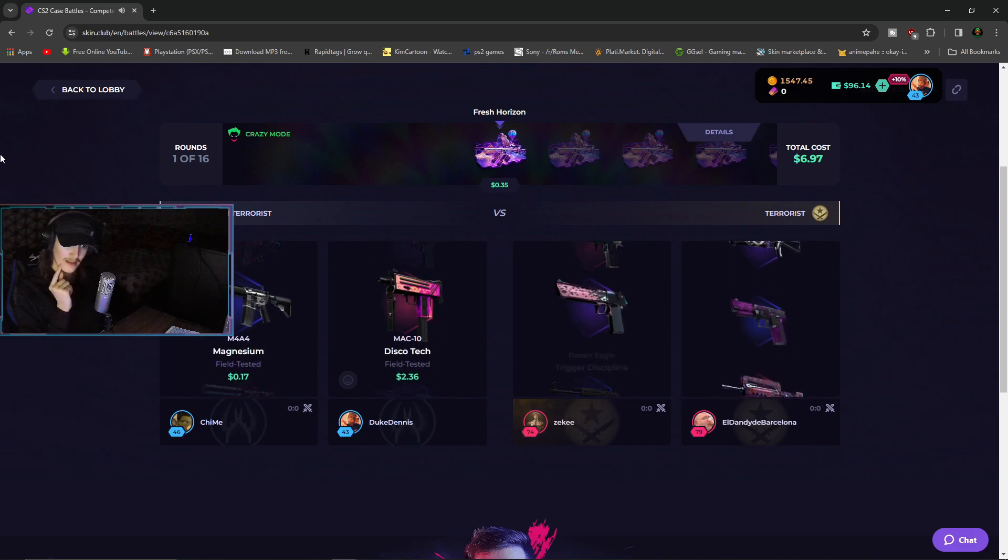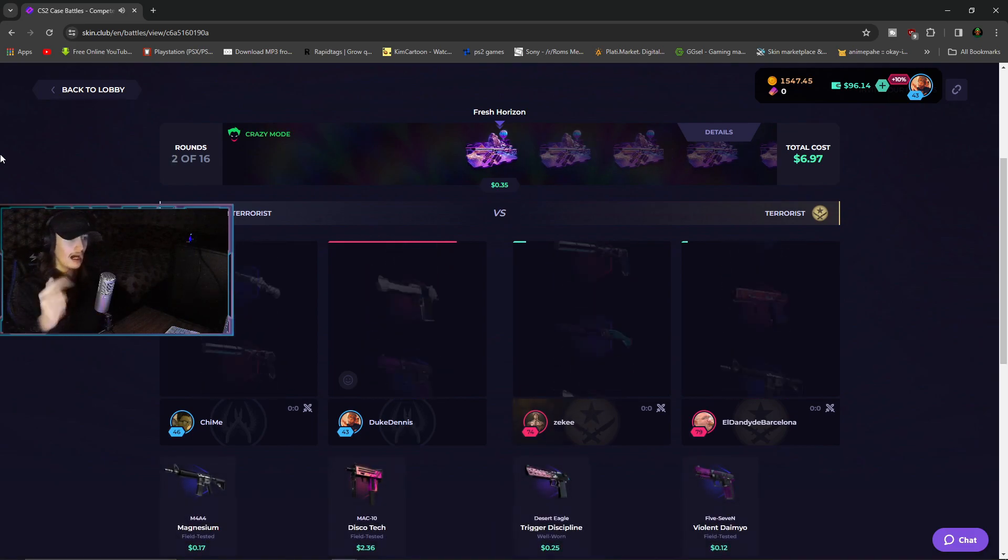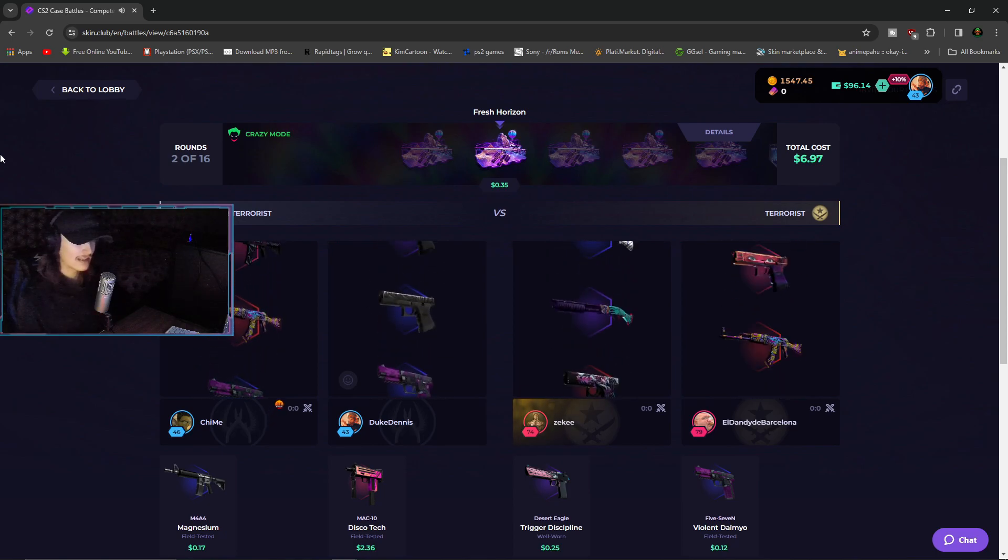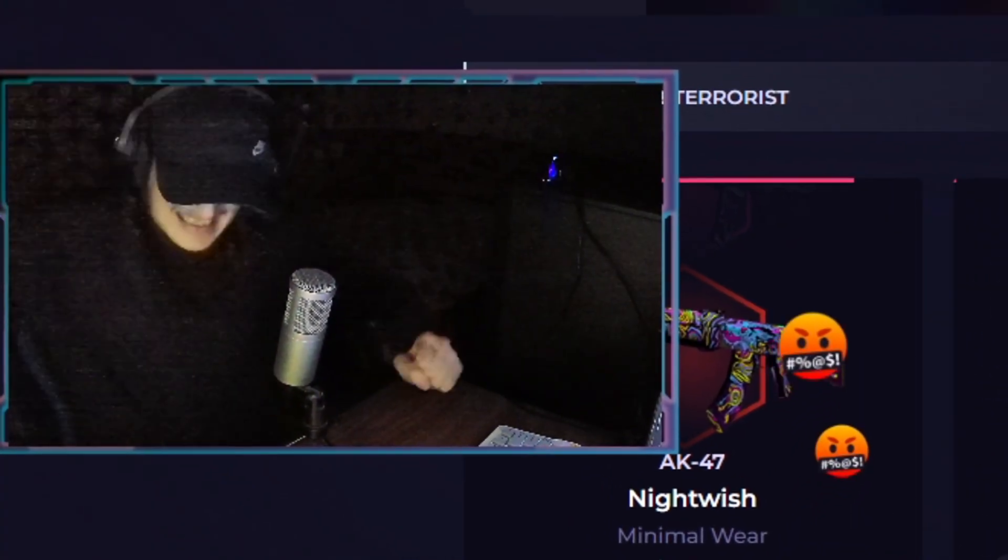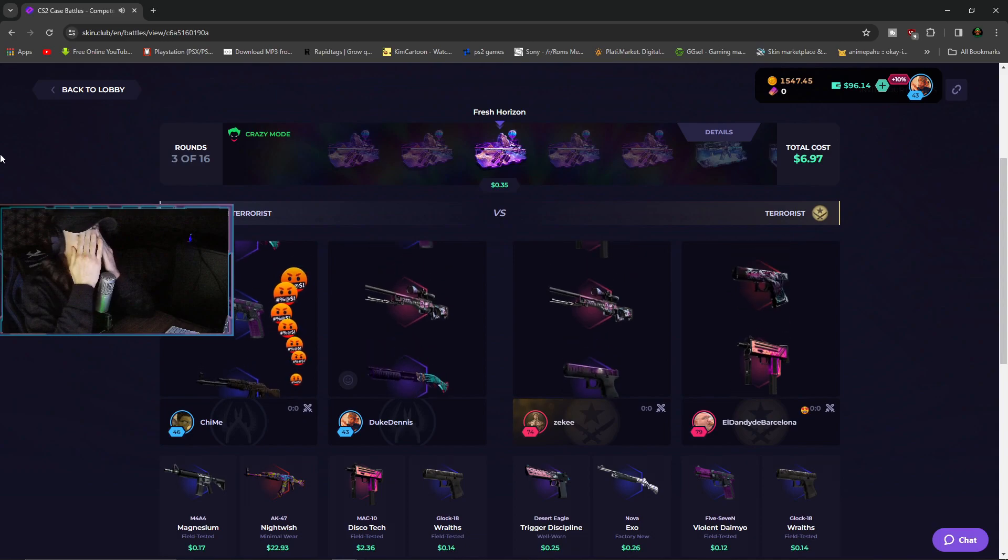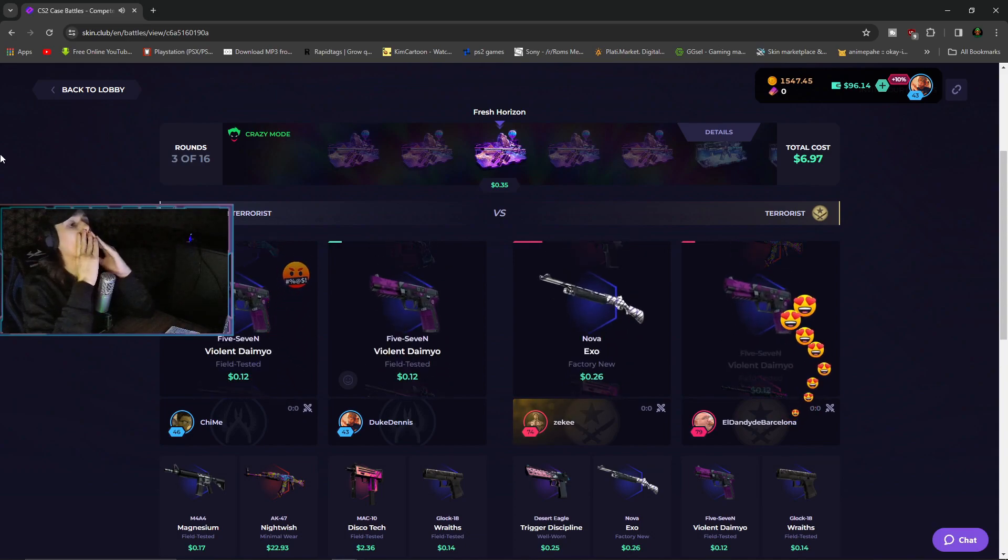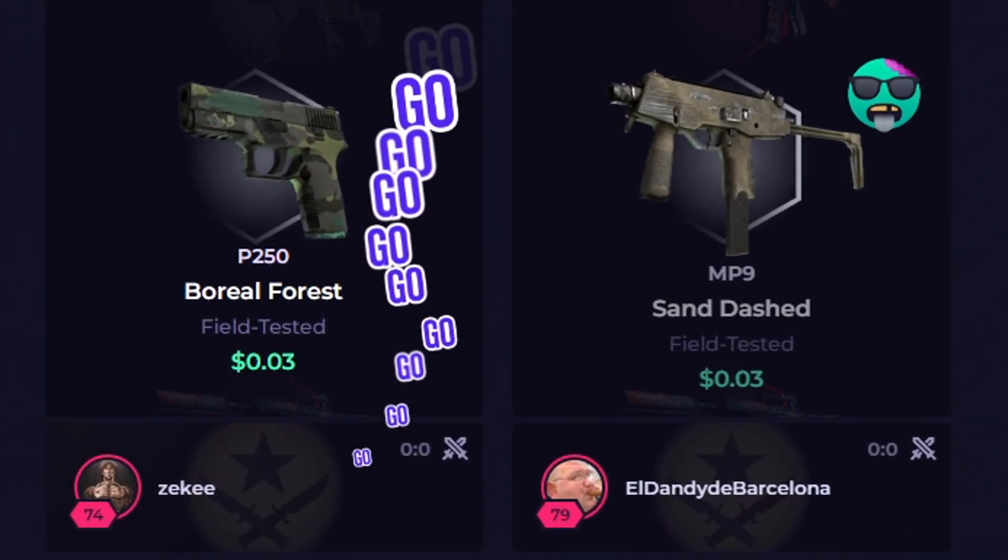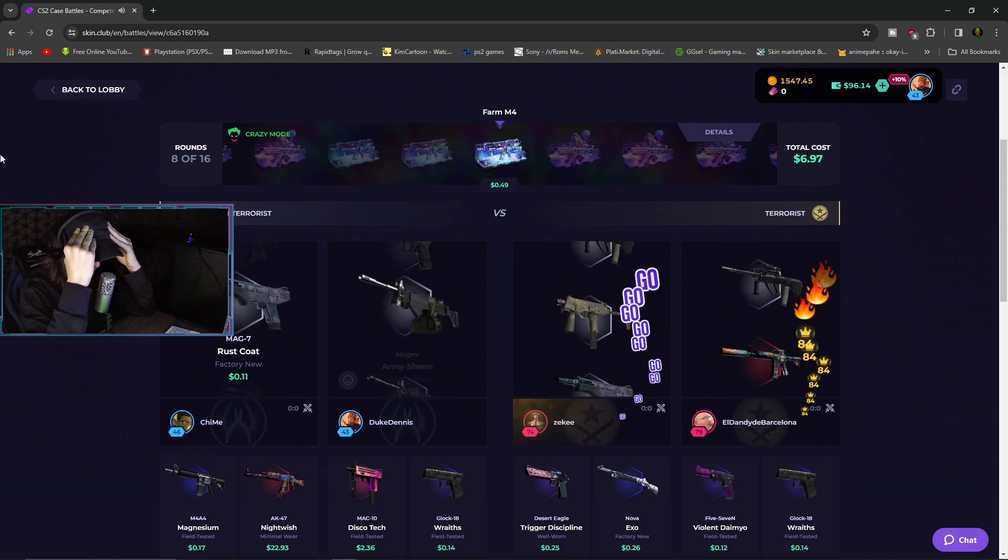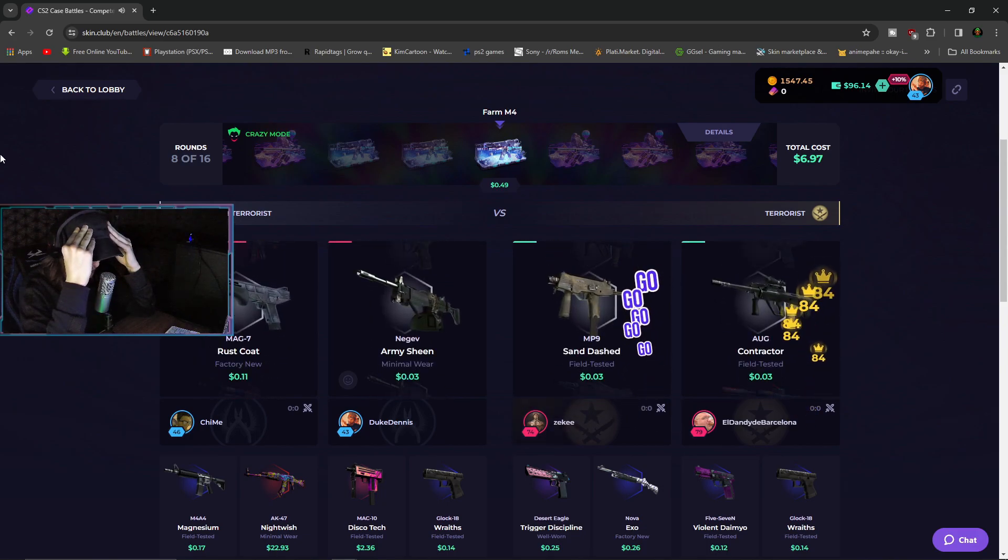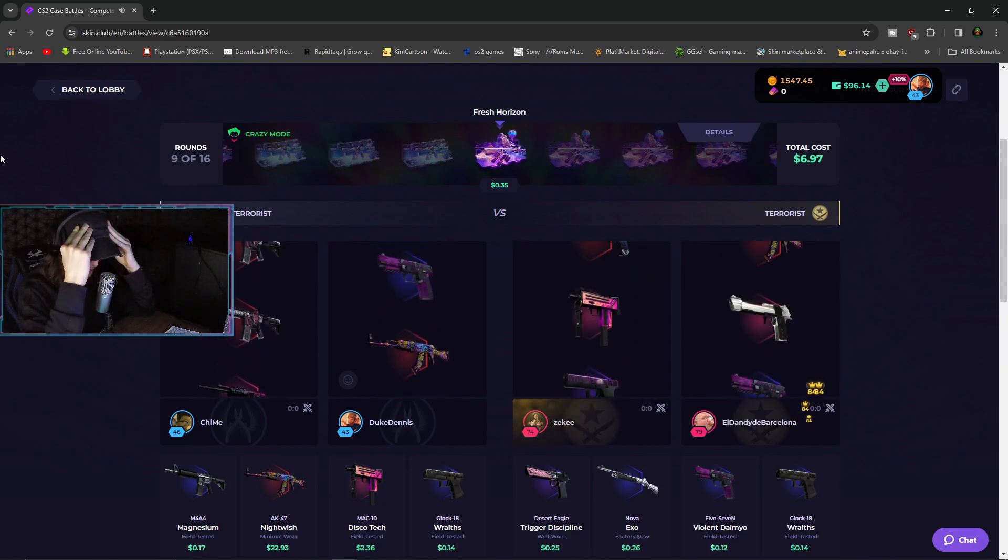God damn motherfucking dandy. Of course I get the most expensive item as the first. Oh my fucking god, and they're spamming troll on wall. Fuck your troll on wall.